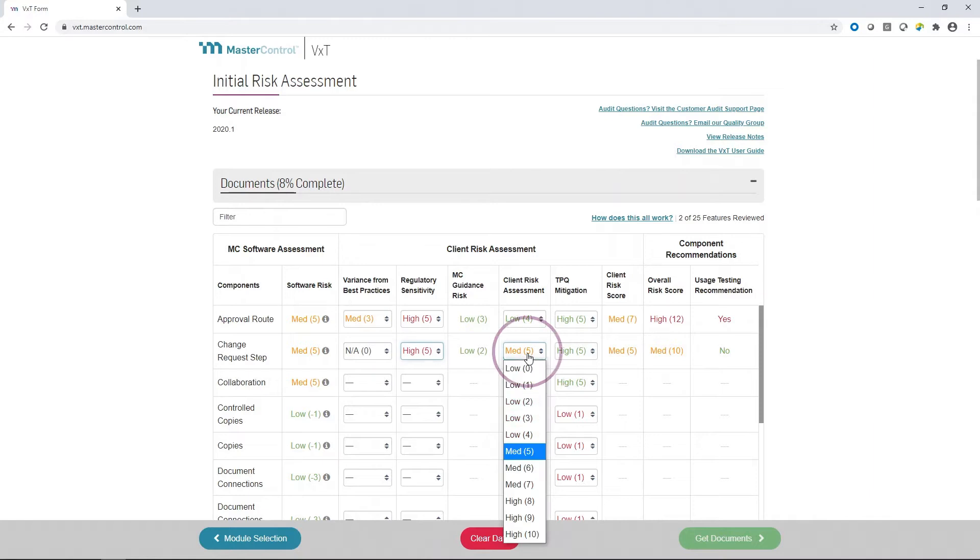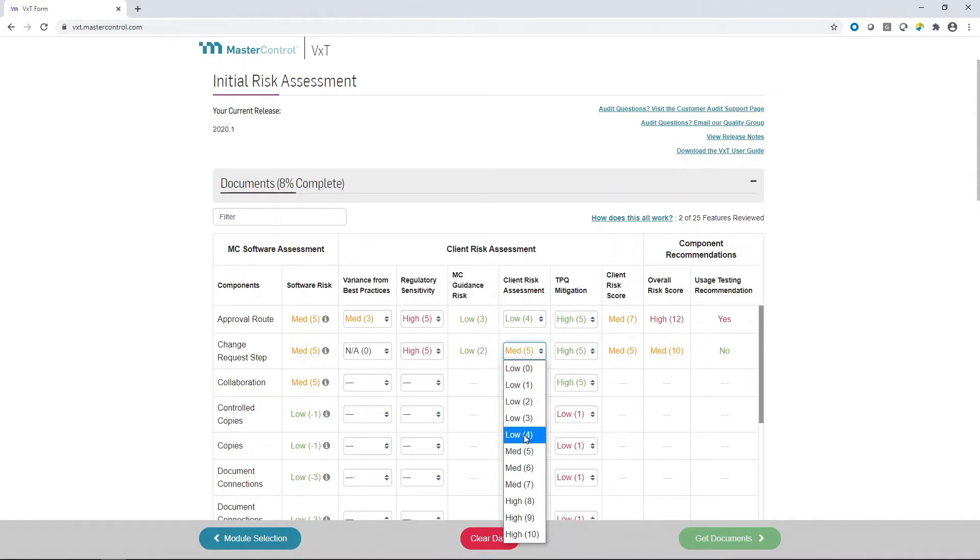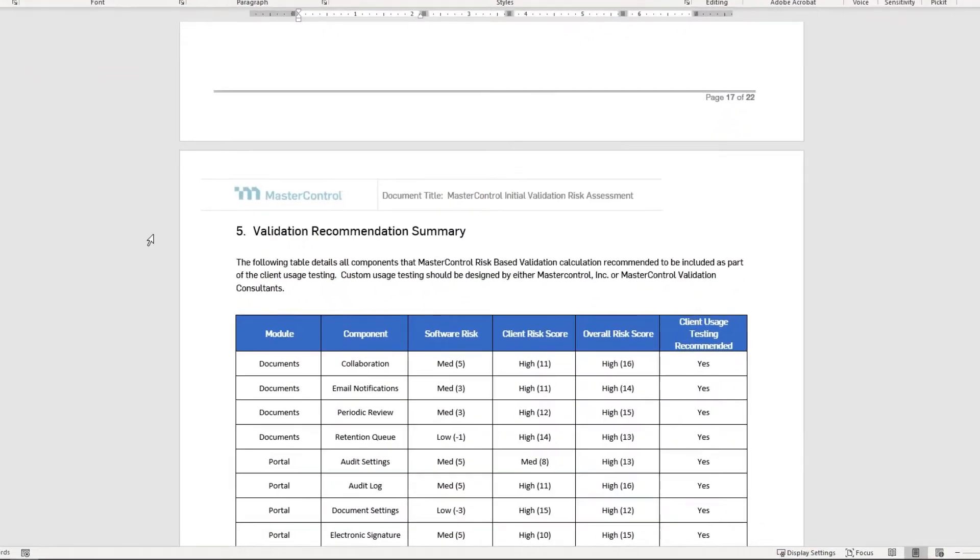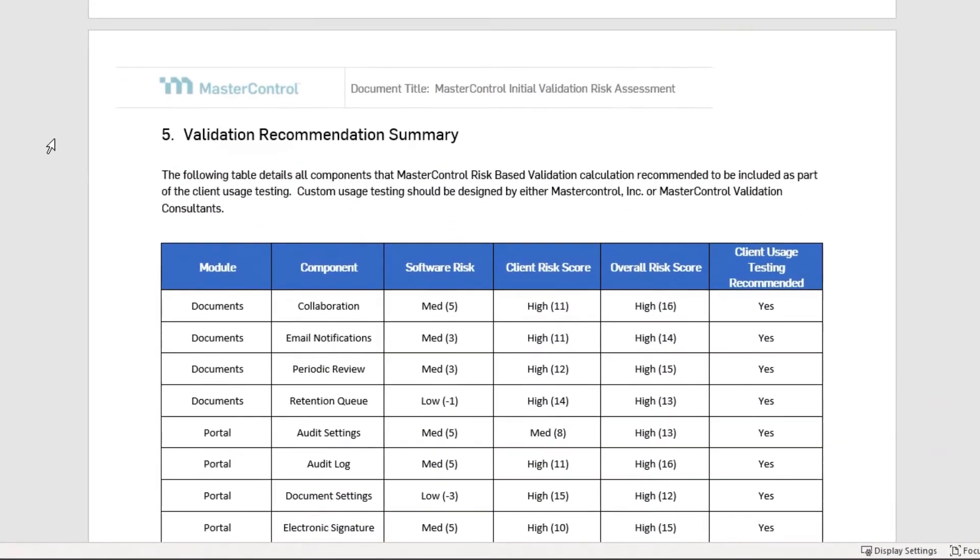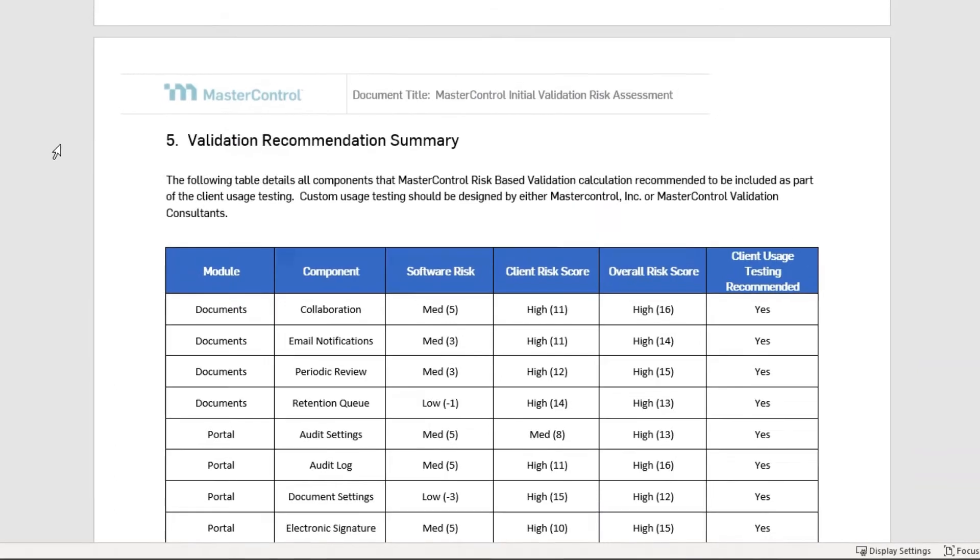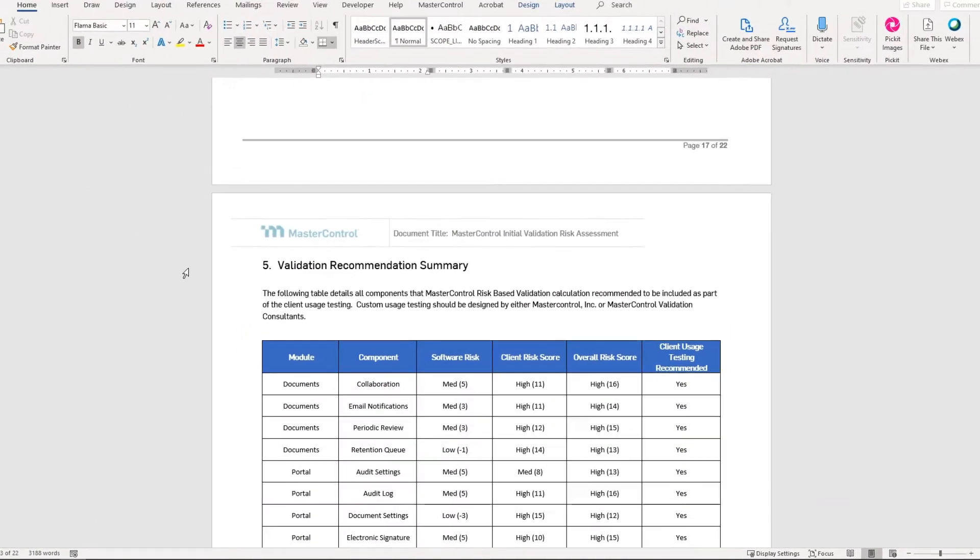You'll use VXT to determine your specific risks for the Master Control software the first time you validate Master Control. Your high risk items are documented and used to write and execute custom usage testing for your configuration, business practice, and intended use.